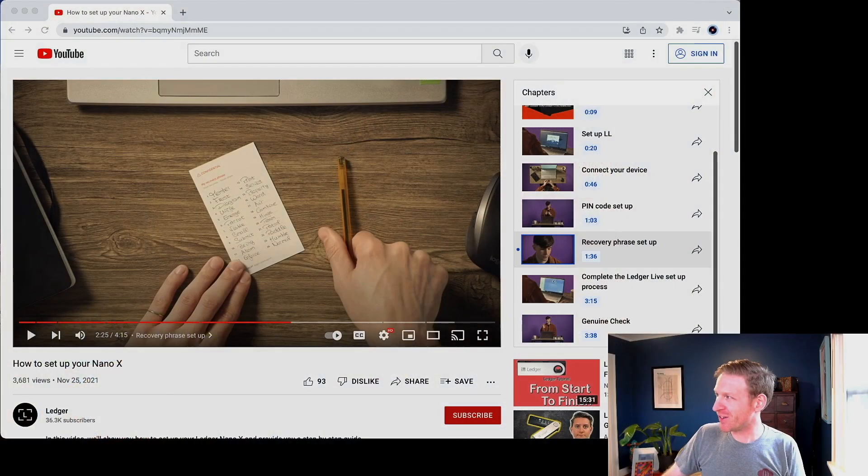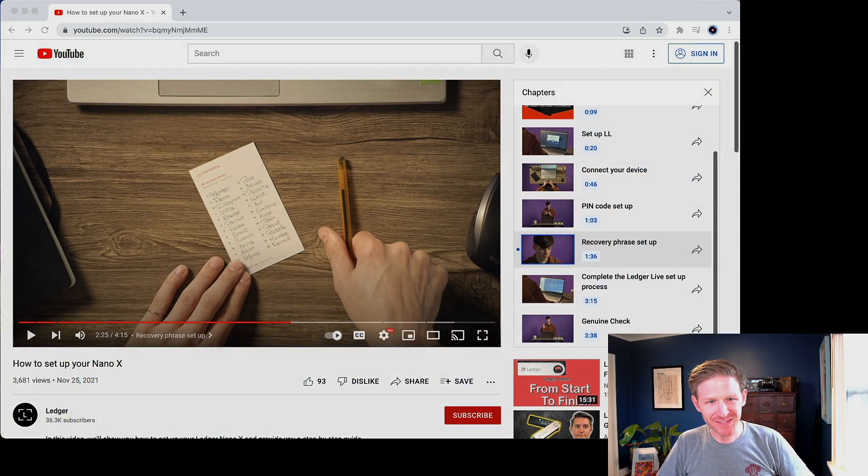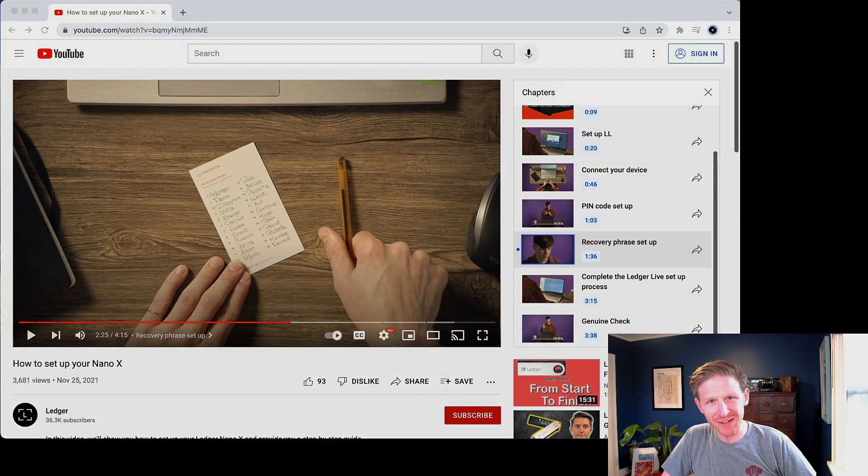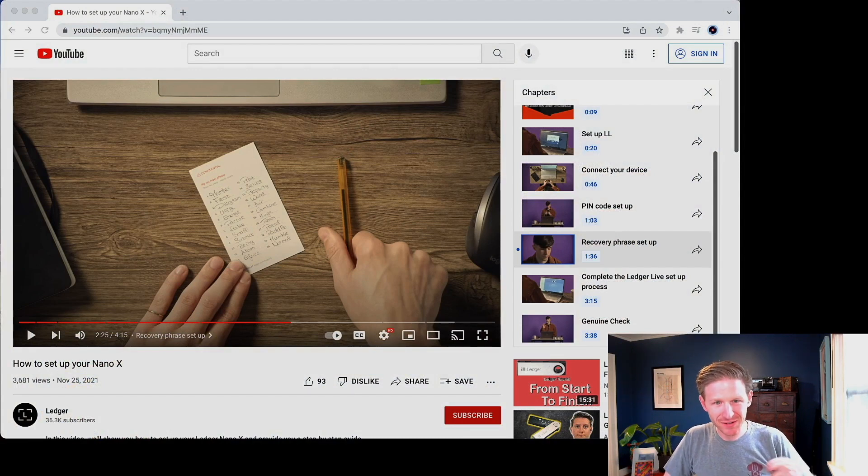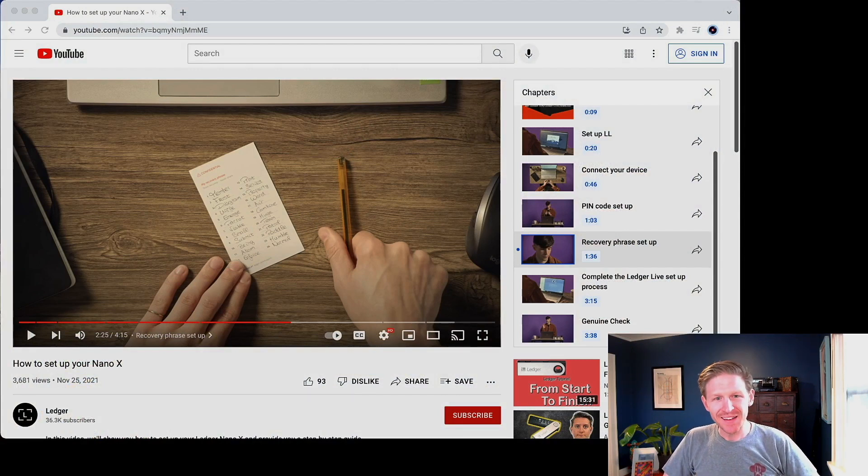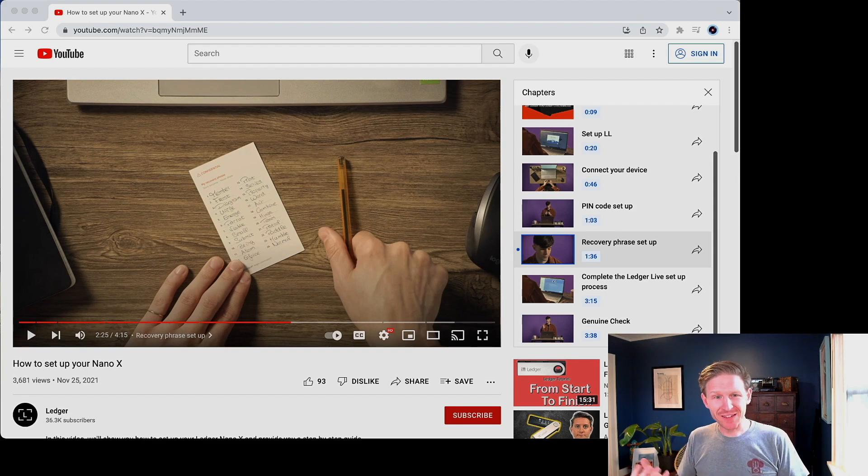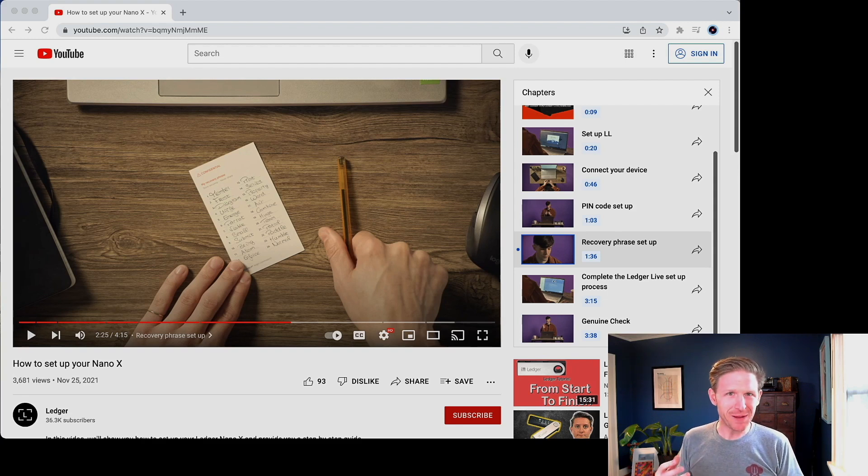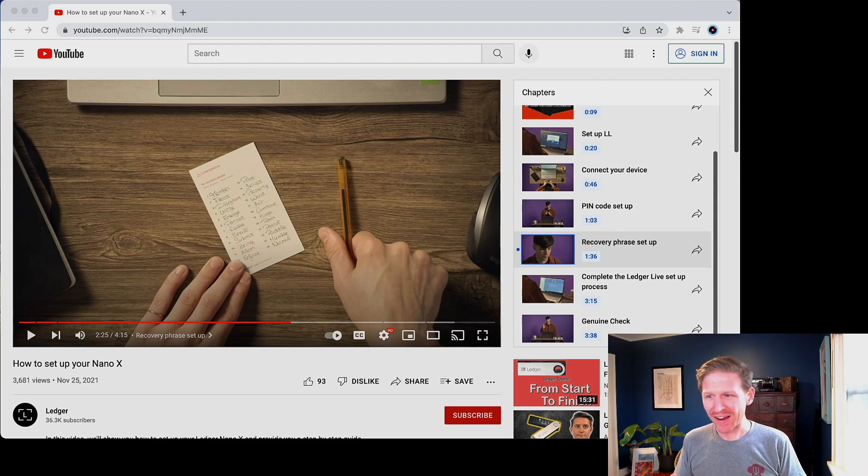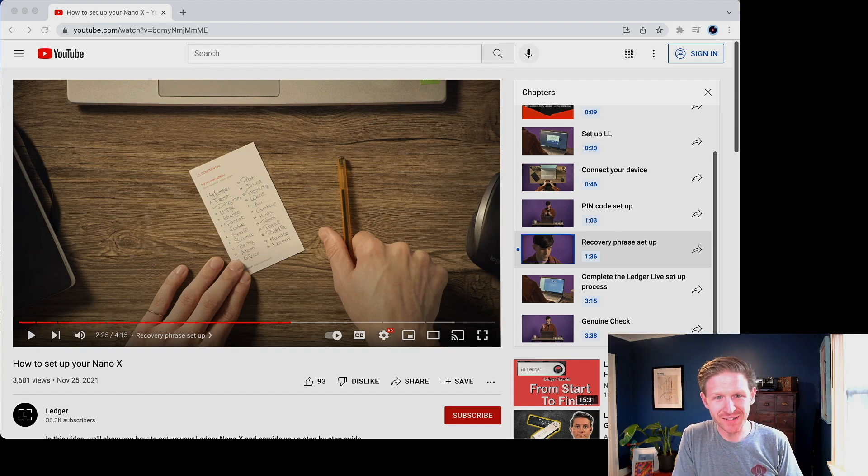I was watching Dan's how to get set up with your Nano X video, which I love, it's great. And I noticed at one point he actually shows you a real seed phrase, like this is a real recovery phrase that was written down as part of his Ledger device's setup.